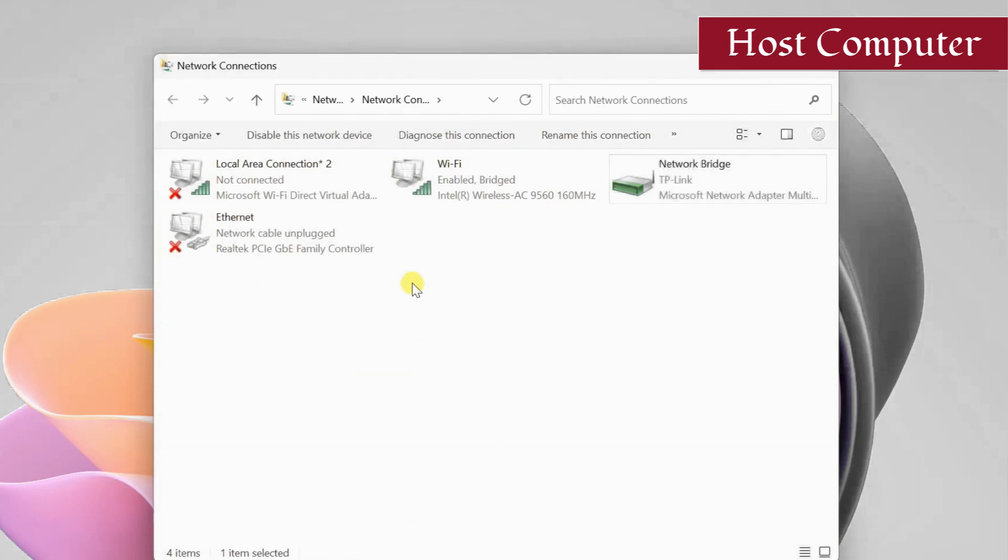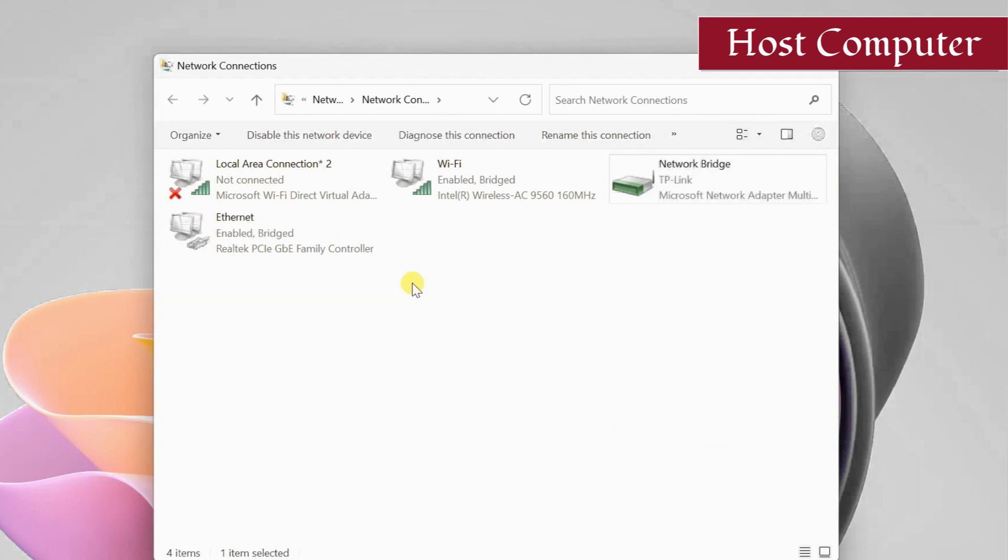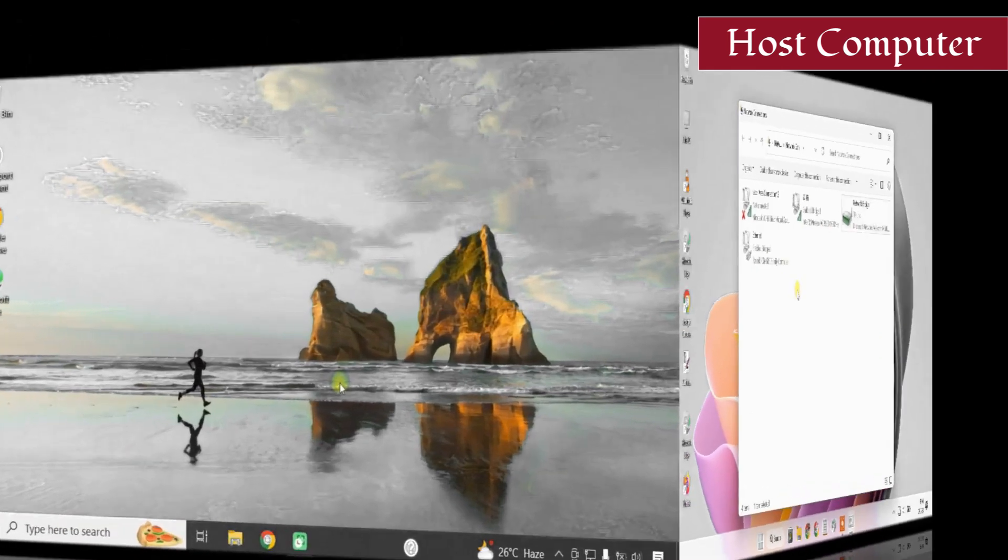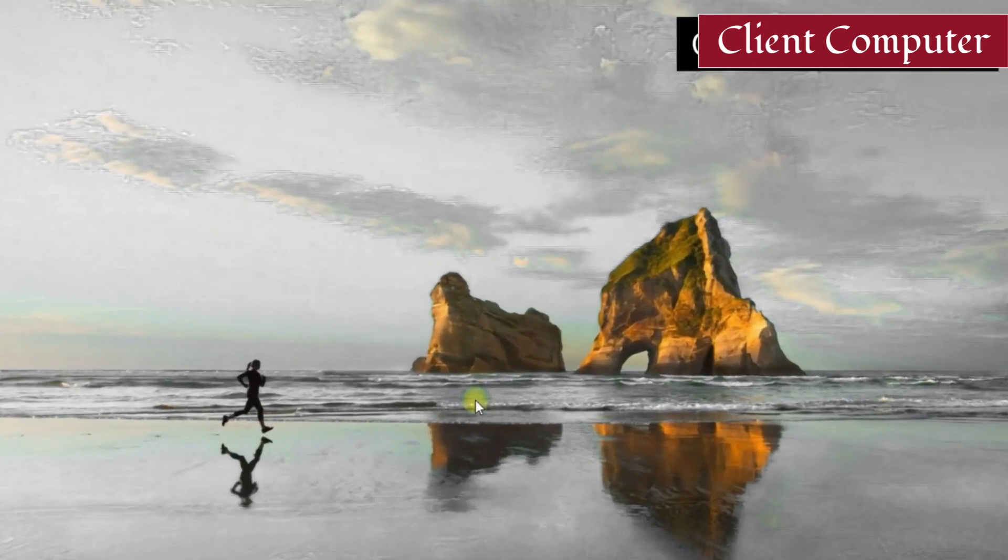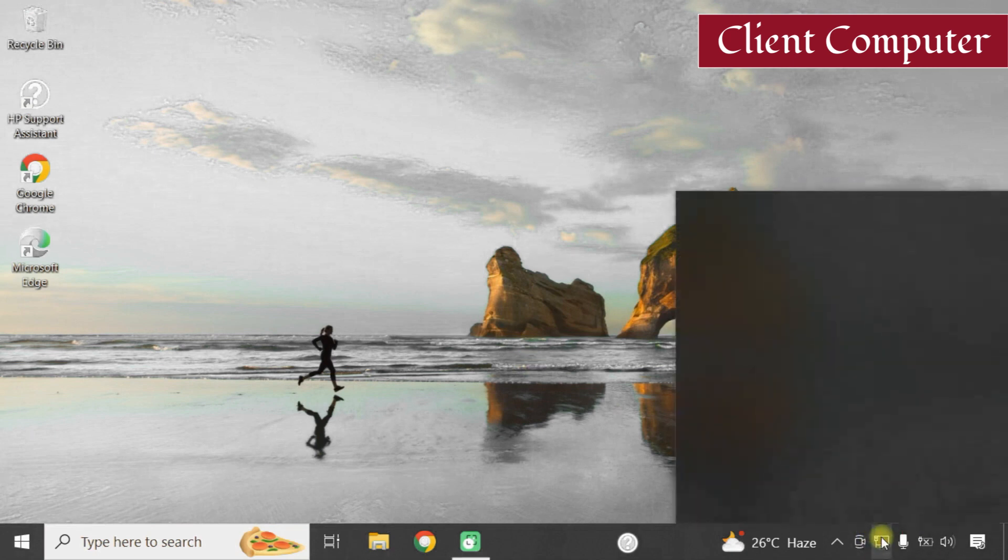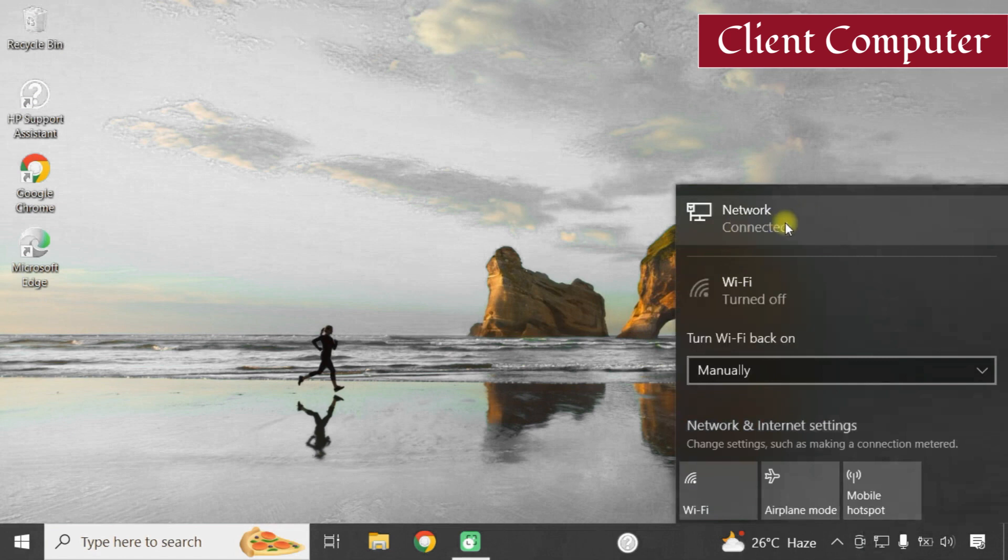Now connect the client computer to the host PC using an ethernet or LAN cable. We do not require to configure anything on the client computer. After connecting the LAN cable, you should see the ethernet icon in the taskbar, and the internet connection should work fine.